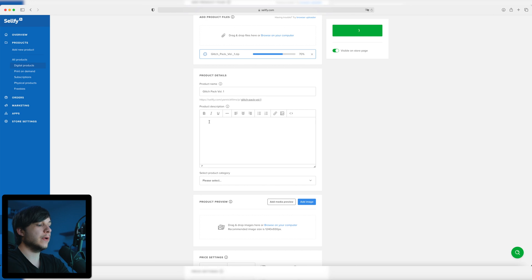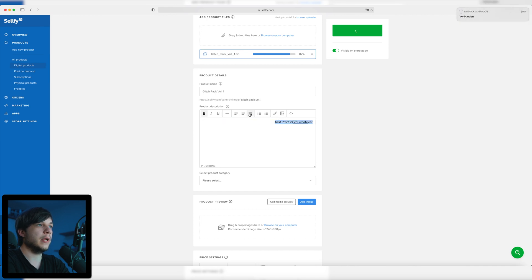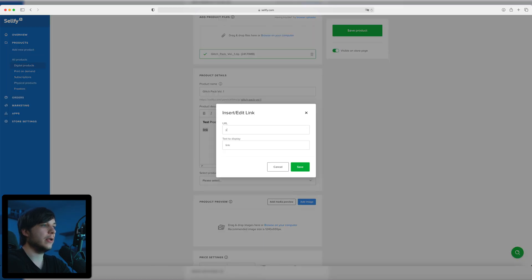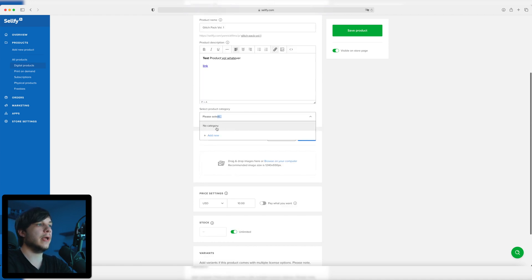I'm not going to write a full product description right now, I'll do that later. I'm just going to give you an example — 'test product volume whatever'. You can edit it just like in Word or Pages: bold, italic, underline, align to the middle, right, or left side. You can also link to something — just select it, click on the link icon, and put in a URL. For example I could link to my website, so when you click on it you go straight to my website.